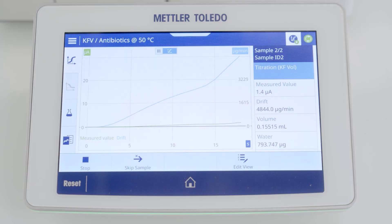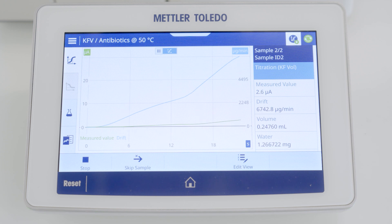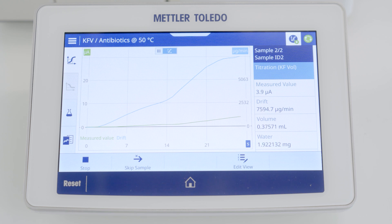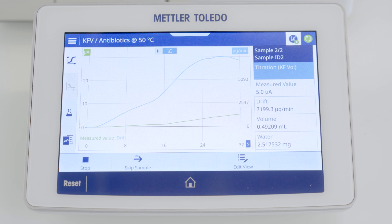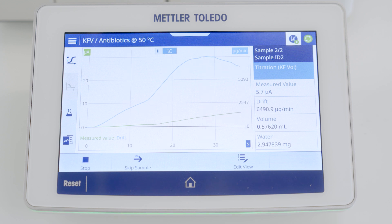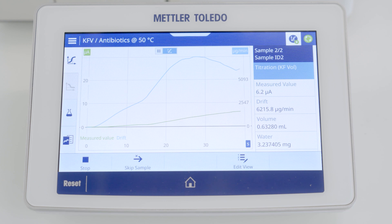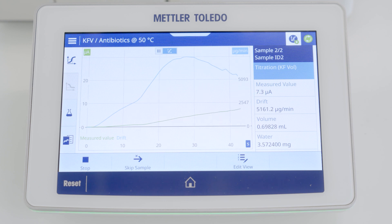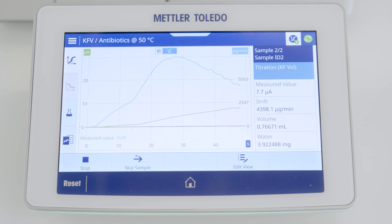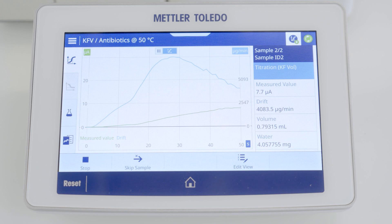You can see that the titrant consumption starts. We have a very high drift because a lot of iodine is now added volumetrically into the titration cell. The measured water content is already above 2.7 milligrams, reaching 3 milligrams, and slowly the current is increasing as more and more iodine is added into the cell. As soon as we reach 30 microamperes, the titration will stop.